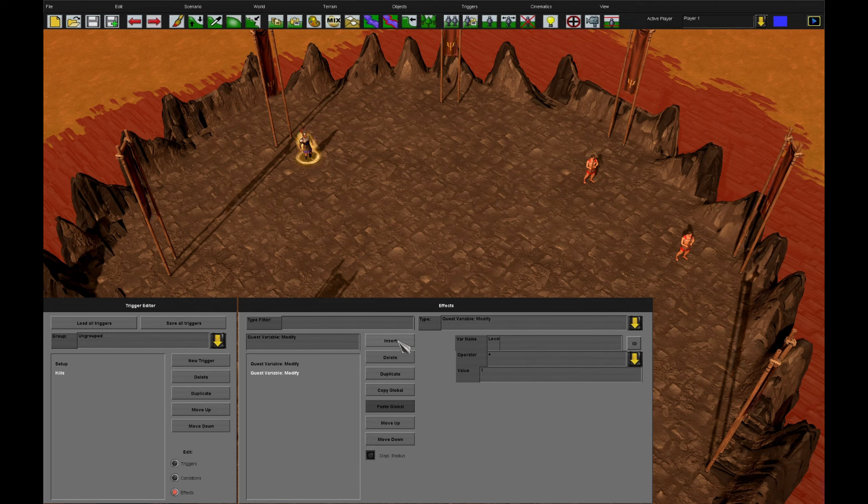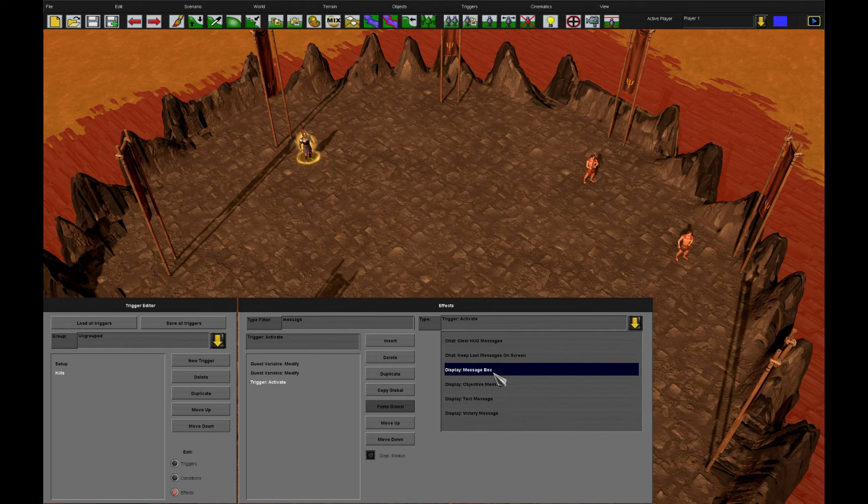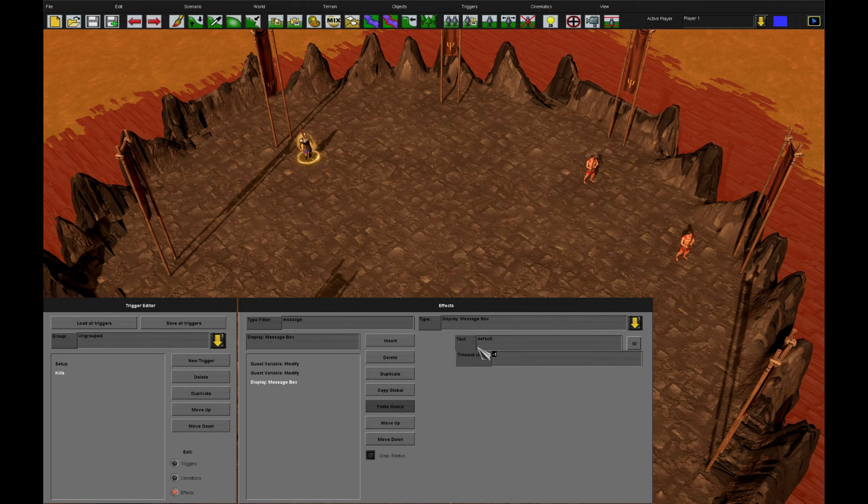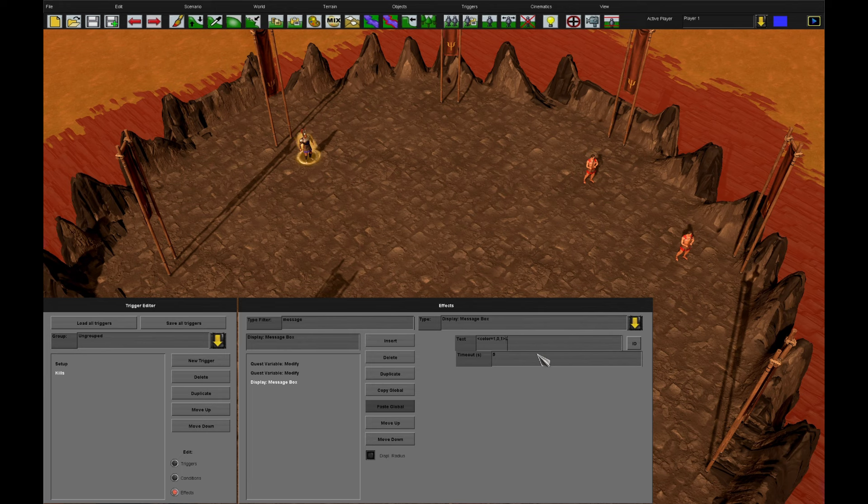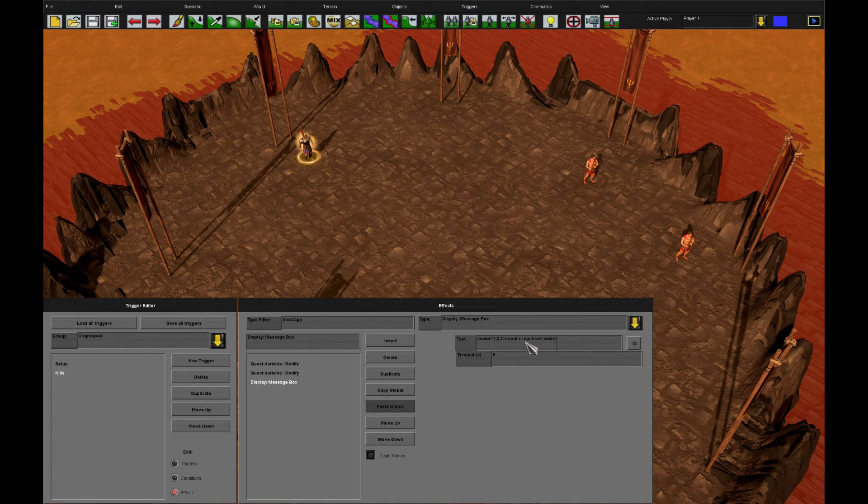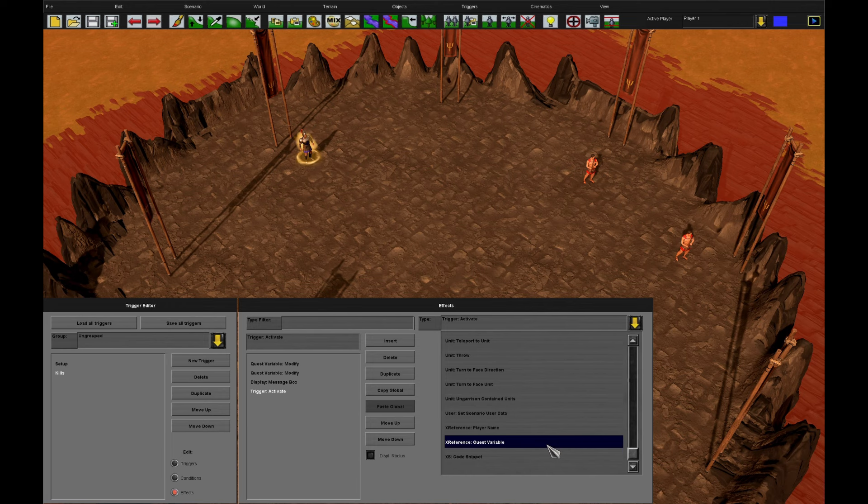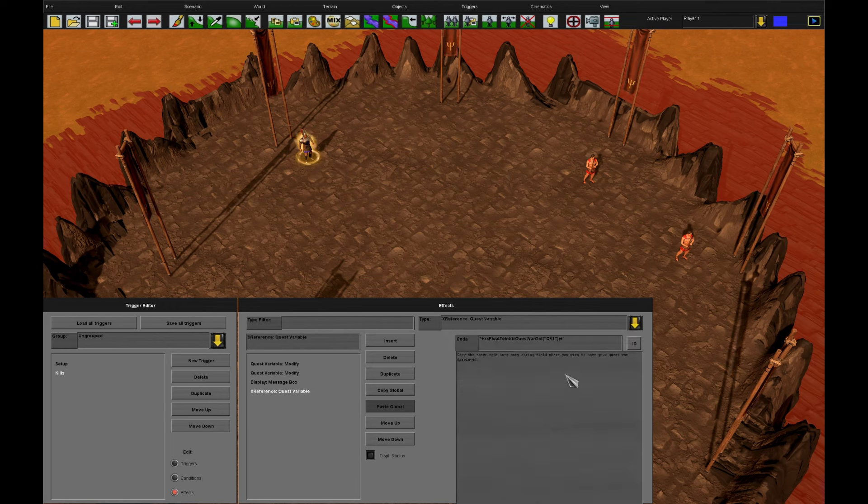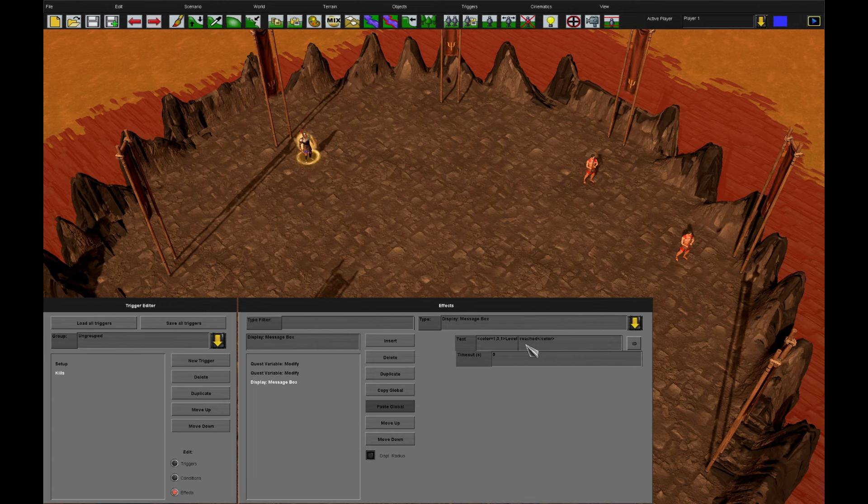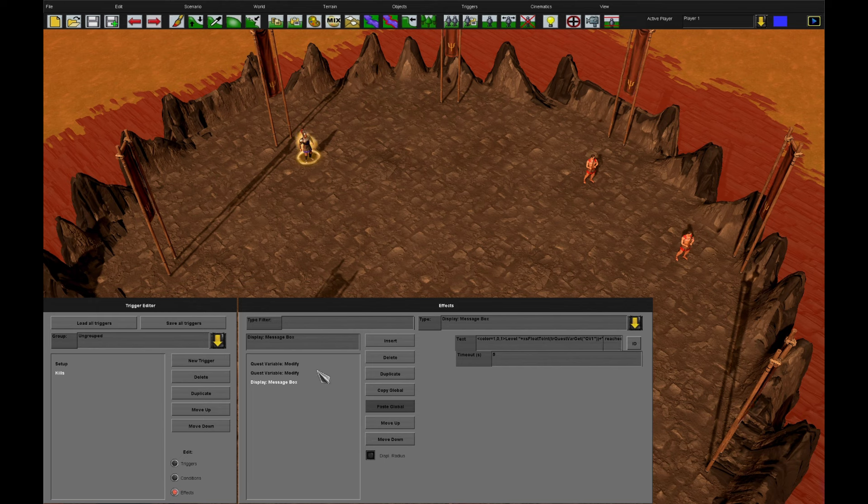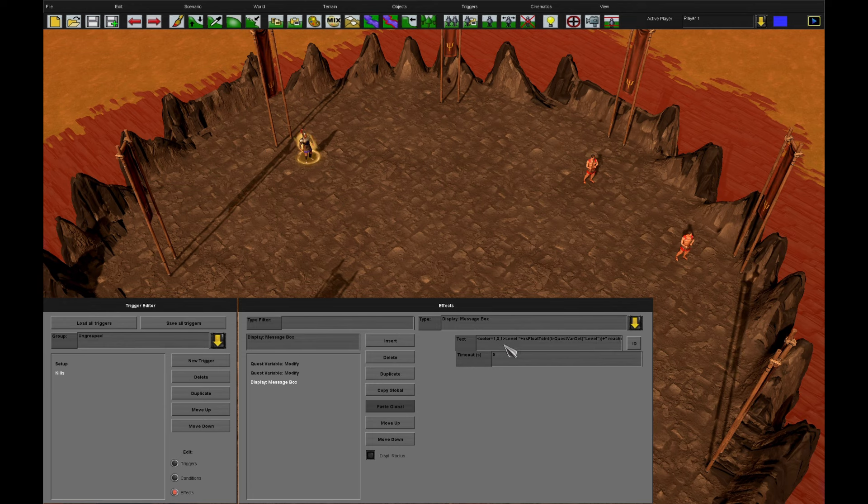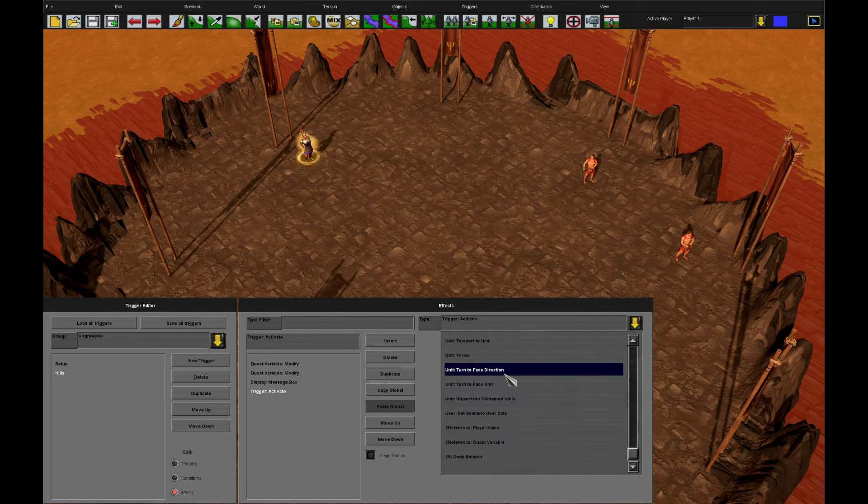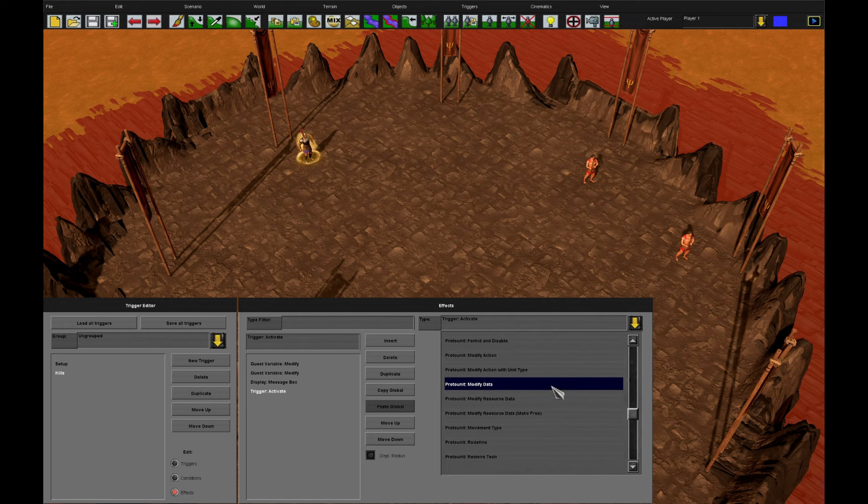It'll be nice to have some effects so we know what's happening. So let's do a message to the player. Let's let them know that they've reached a level. So we'll colour it pink and we'll say level X reached. We'll close the colour tag. How do we replace the X with our level? In my effects pack I've also put some X reference effects. They don't actually do anything, but they give you some useful code and explain what to do with it. So that code copied in will display our quest var. We're not called quest var 1, so we just change that to level.